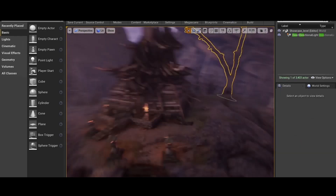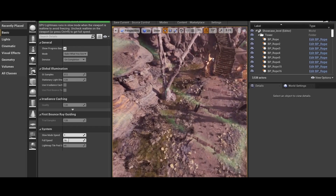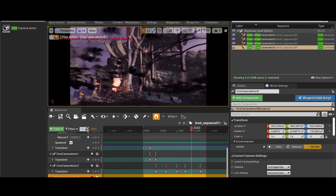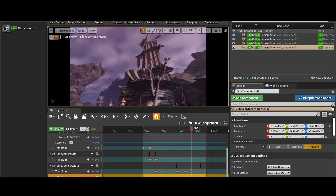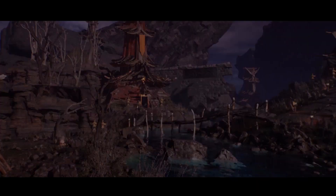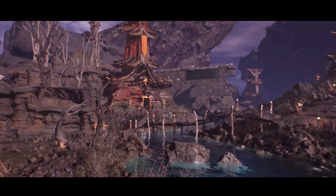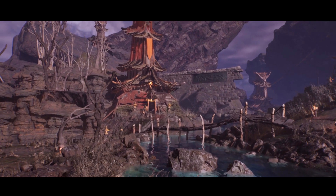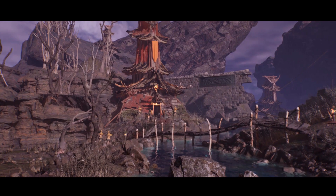Then we will create a main point of interest using Quixel Bridge and Unreal Engine to create our tower so that the player knows where to go. Usually we will have a main point of interest in all our environments and we will use Quixel Bridge to create different modular pieces that are very unique so we can create very fast assets for our environment.